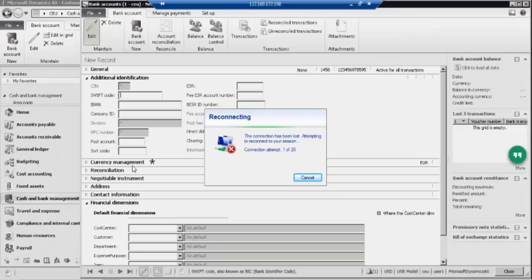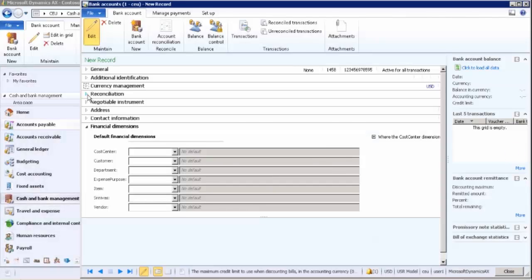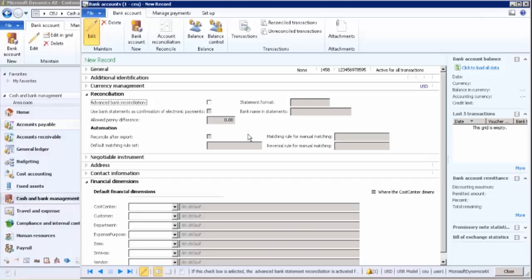In currency management, the bank account section is where daily banking transactions are recorded. For reconciliation, you receive a bank statement from the bank and reconcile it with your books of accounts. If your company has a specific reconciliation format, you can import that format into AX and perform the reconciliation there.